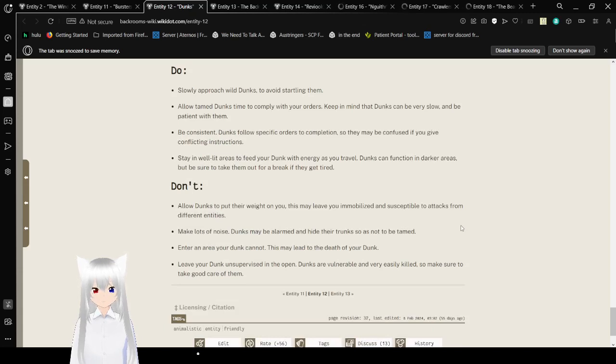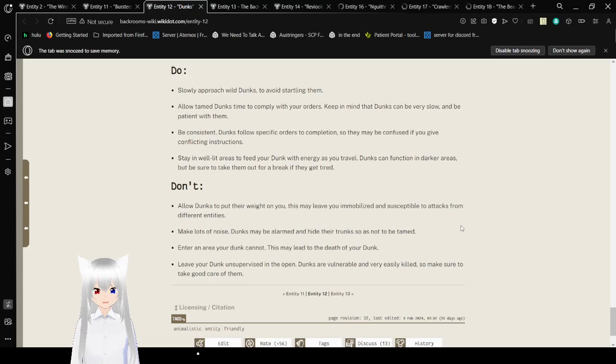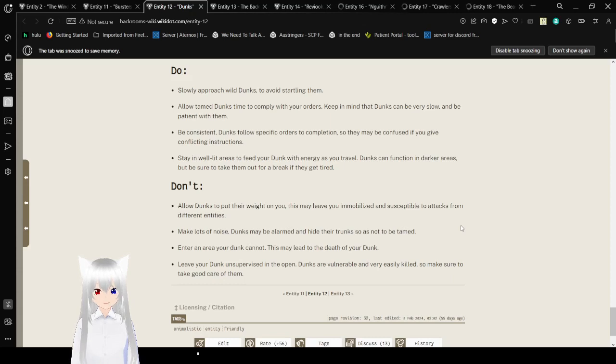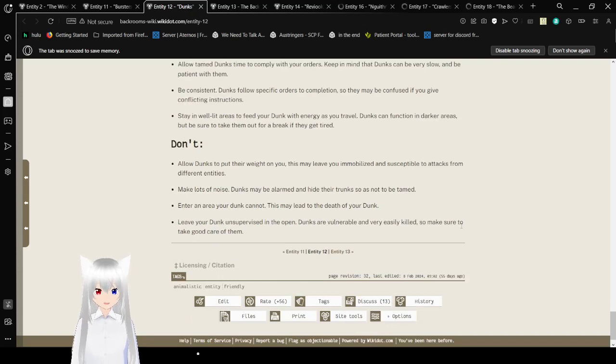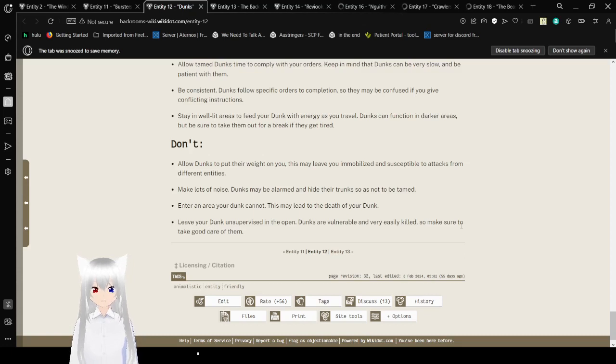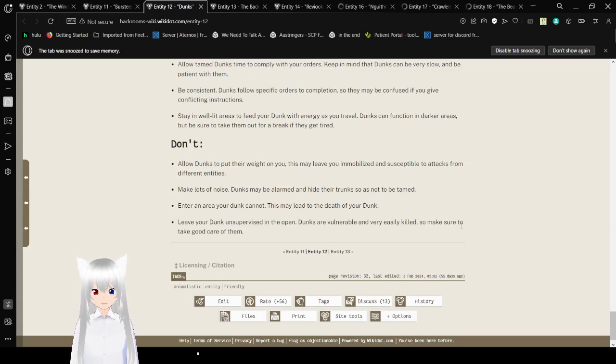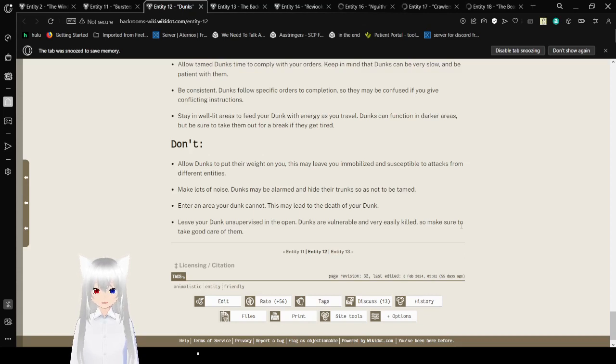Do's and don'ts. Do slowly approach wild dunks to avoid startling them. Allow tamed dunks time to comply with your orders. Keep in mind that dunks can be very slow and be patient with them. Dunks follow specific orders to completion, so they may be confused if you give conflicting instructions. Stay in well-lit areas to feed your dunks with energy as you travel. Don't allow dunks to put their weight on you. This may leave you immobilized, susceptible to attacks from different entities. Don't make lots of noise. Don't enter an area your dunk cannot. This may lead to the death of your dunk. Take care of your little elephant friends.